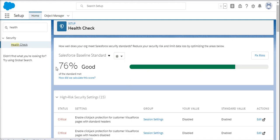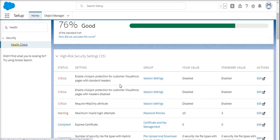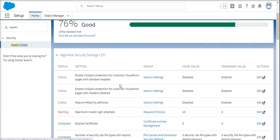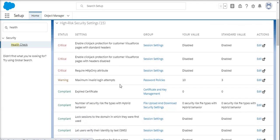Currently, my instance is showing around 76% good. Let's see what are the things impacting here.